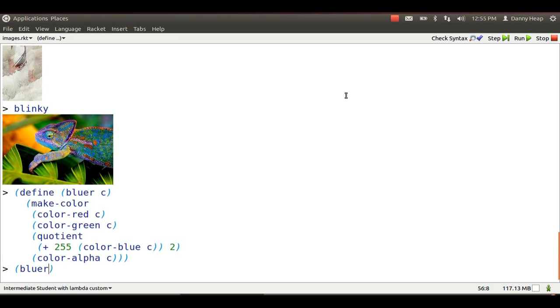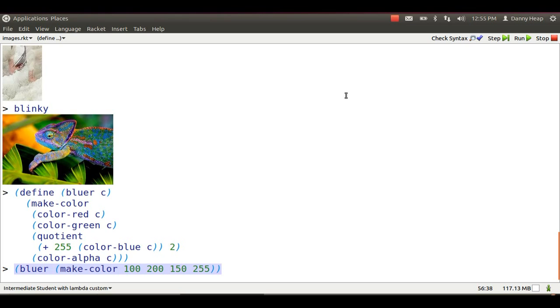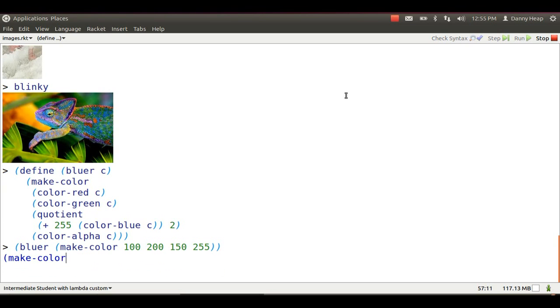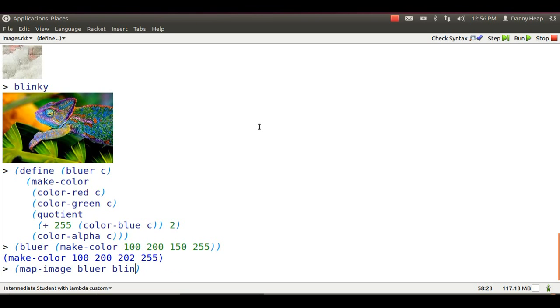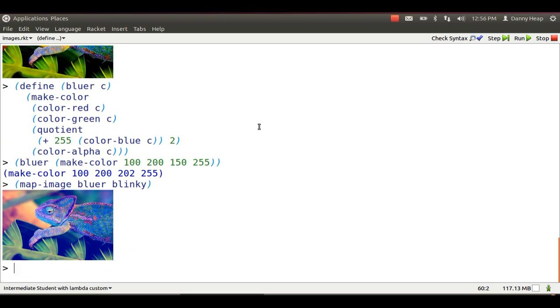Here's the color produced from a single color using Bluer. Bluer leaves three parts the same and it increases the blue part. I can map Bluer over an entire image using MapImage. There is a Bluer Blinky.